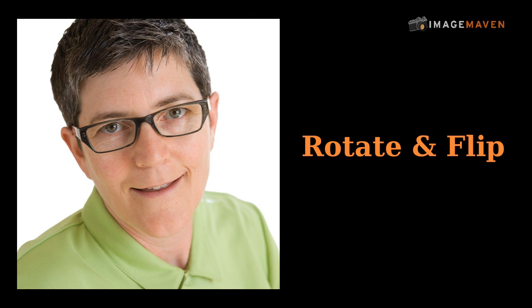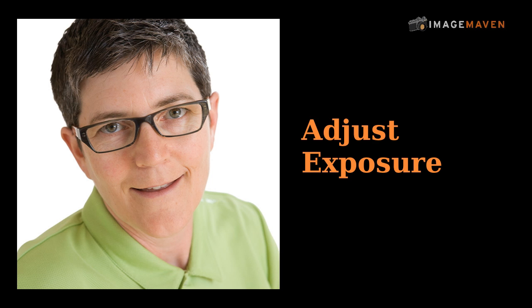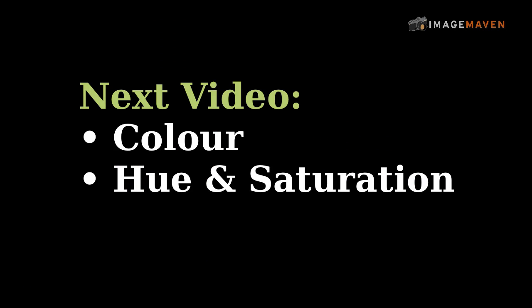Well I hope this quick iPiccy tutorial will help you with rotating and flipping your photos as well as adjusting exposure. Next up we're going to be talking about color, hue and saturation. Stay tuned. I'll post the link as soon as it's ready.